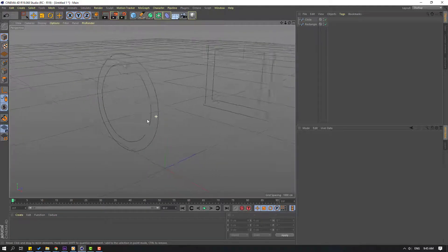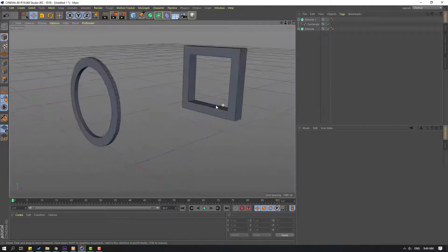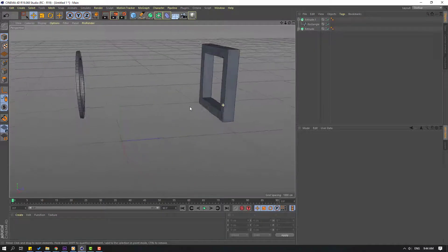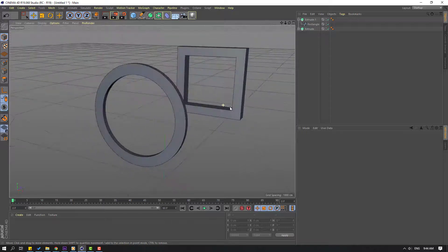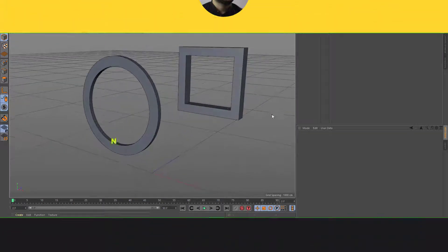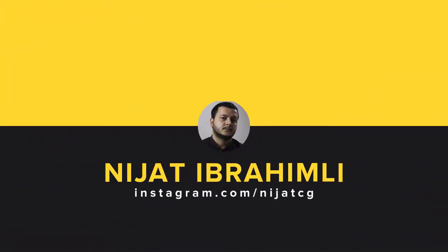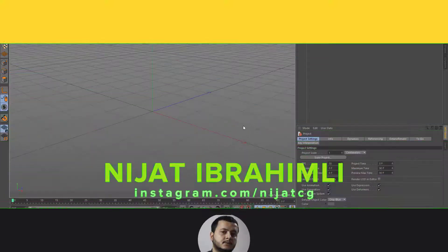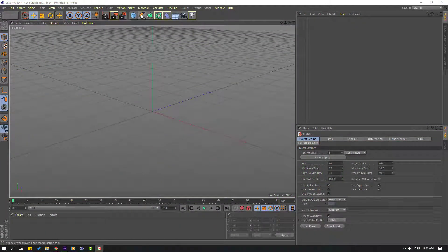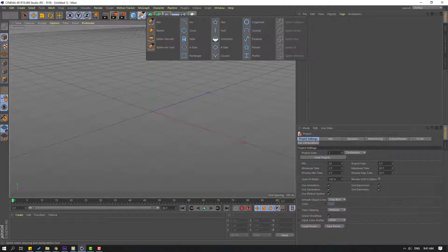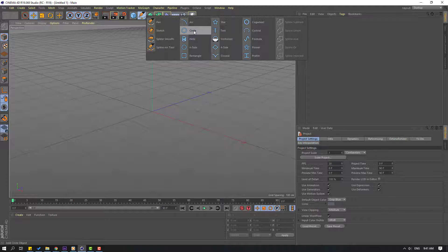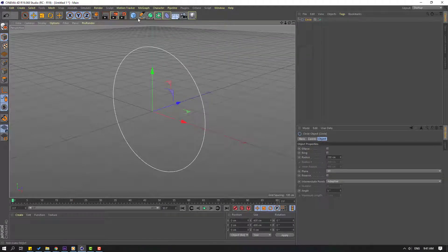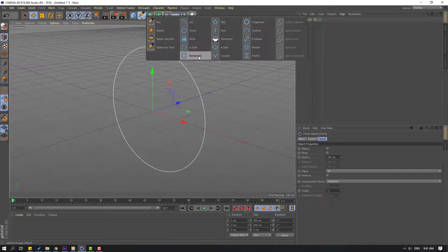Hi guys, welcome to my new Cinema 4D video. In this video I want to show how to use outline. Let's get started. Go to pen and let's create a circle, then go to pen again and let's create a new rectangle.